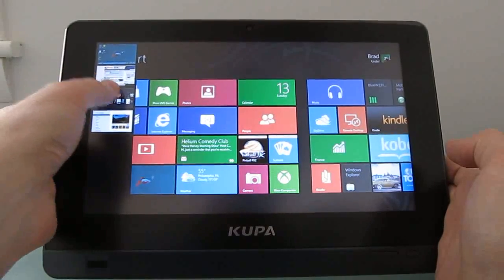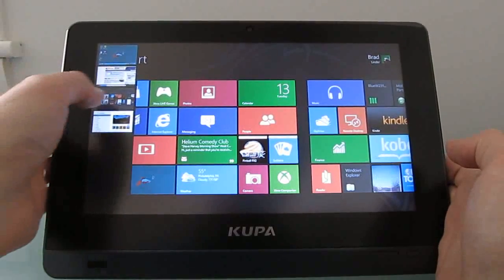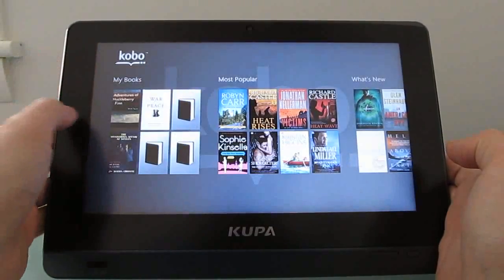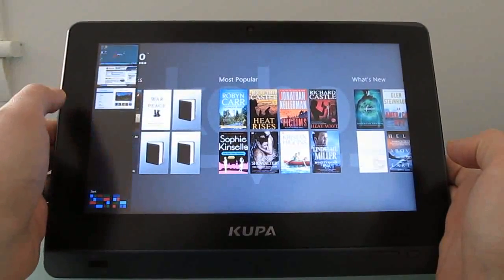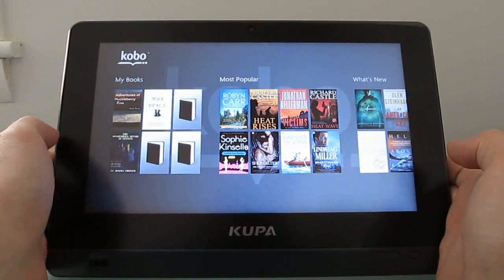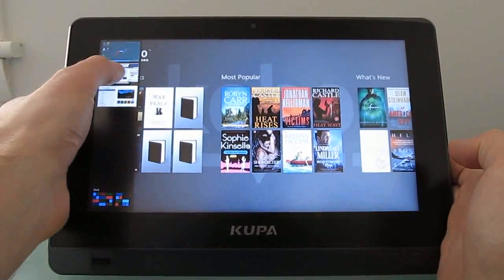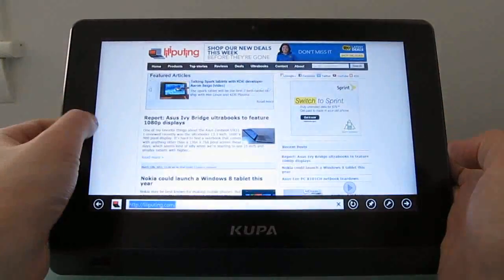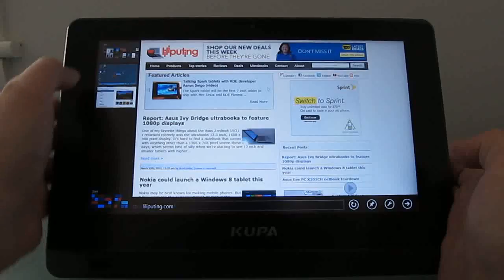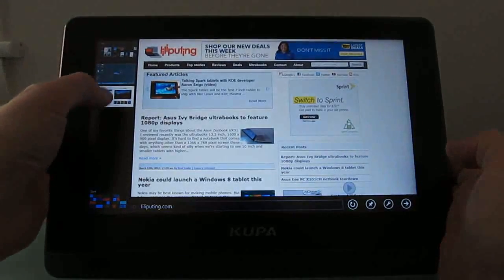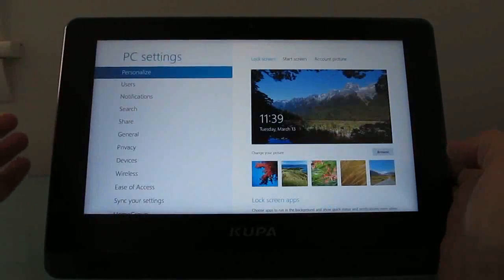So I can go to the Kobo eBook reader, I can go back to Internet Explorer, and I can go to settings.